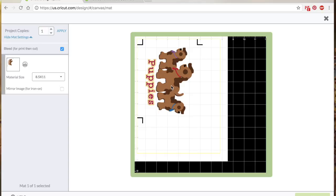So we'll just go to the preview screen to see what that looks like. Usually takes a minute. Okay, so there's our puppies.